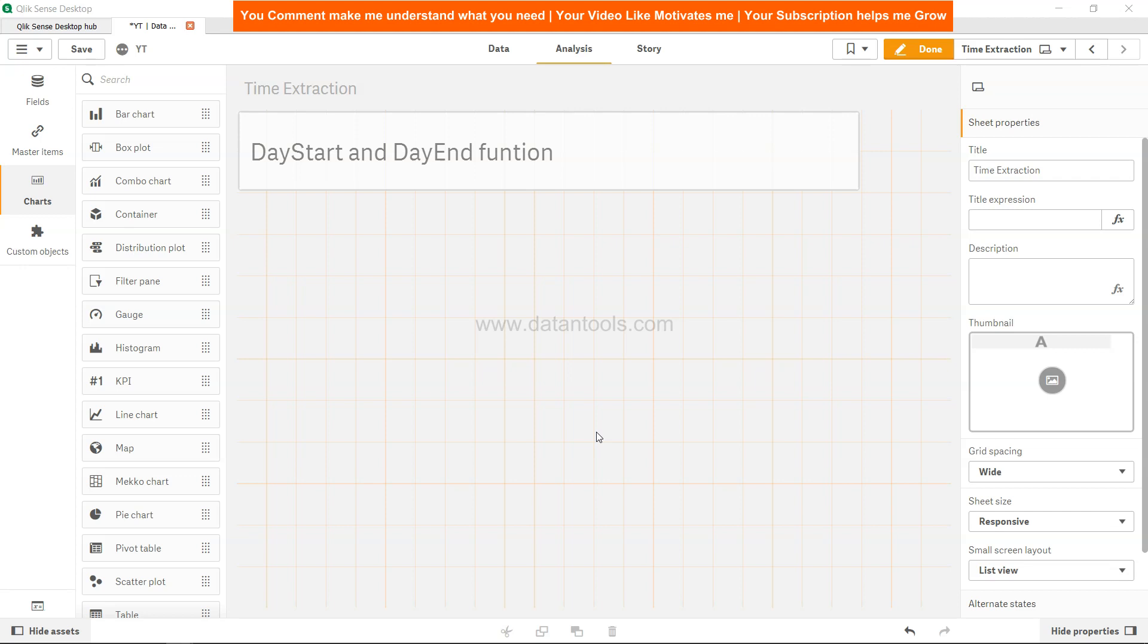...which is first of Jan 2020, has some timestamp attached to it, for example 6 PM or 18:00:00, then it will return at what time the day was starting. This is sometimes very useful because...